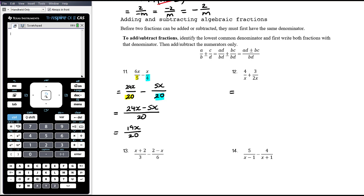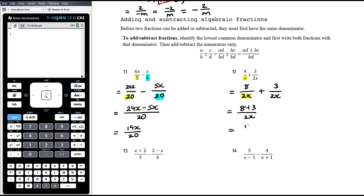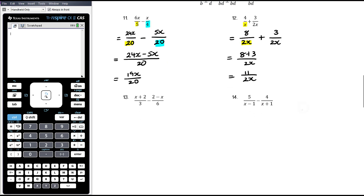Example 12: denominators are x and 2x. The lowest common denominator is just 2x — it doesn't need to be 2x². The second fraction stays as 3 over 2x. For the first fraction, we've multiplied the denominator by 2 so we do the same to the numerator: 4 times 2 is 8. We now have 8 plus 3 over 2x, which is 11 over 2x. There are no common factors between 11 and 2, so that's in simplest form.